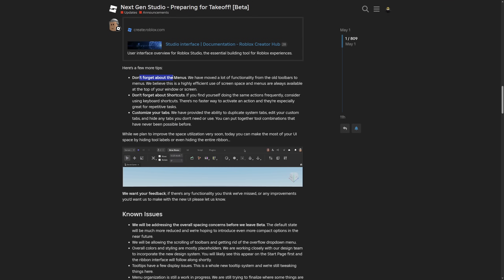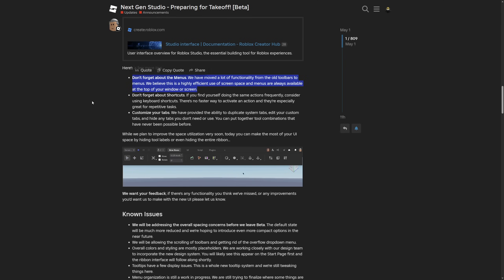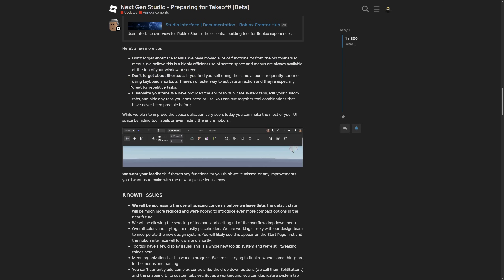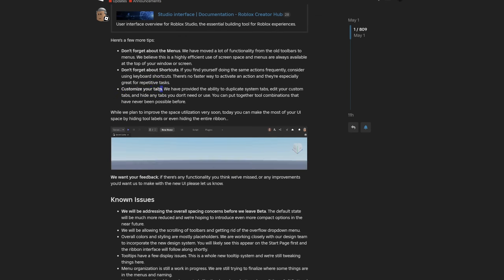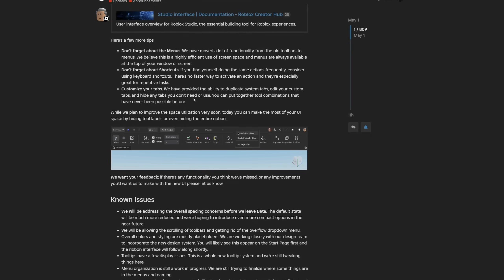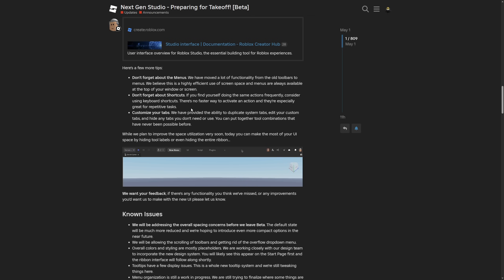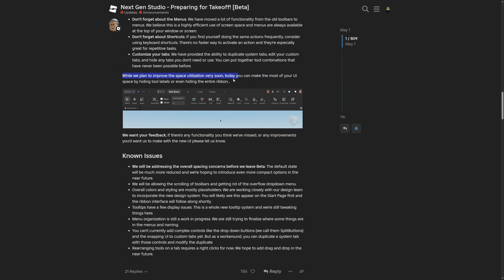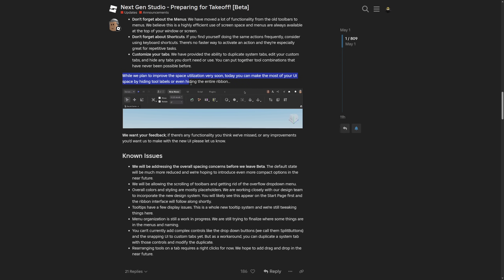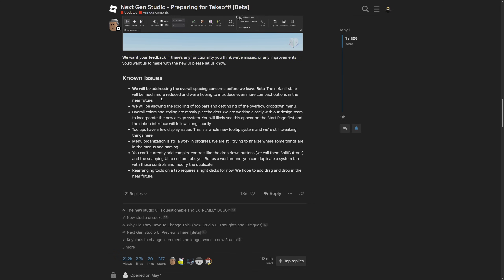Back in the dev forum post, there are a few tips: don't forget about the menus — Roblox moved a lot of functionality from the toolbar to the menus. Also, don't forget about shortcuts and customize your tabs. Honestly, this feels like Roblox telling us to manage everything ourselves — a very lazy response. You can't just list these as main features and then tell people to do it themselves.